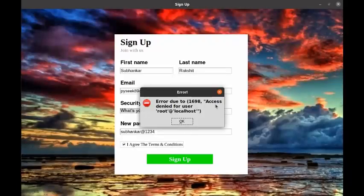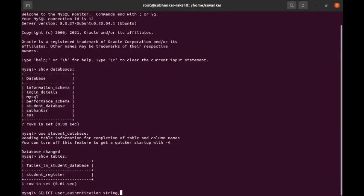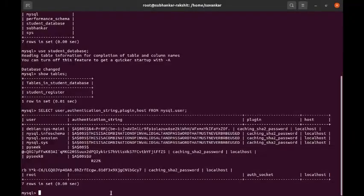Access denied for root user. It is because MySQL 5.7 and higher versions by default allow connecting with the socket. So we have two ways to solve this issue: either change the root privileges, or create another user with all privileges on a particular database. I will suggest you go with the second one.